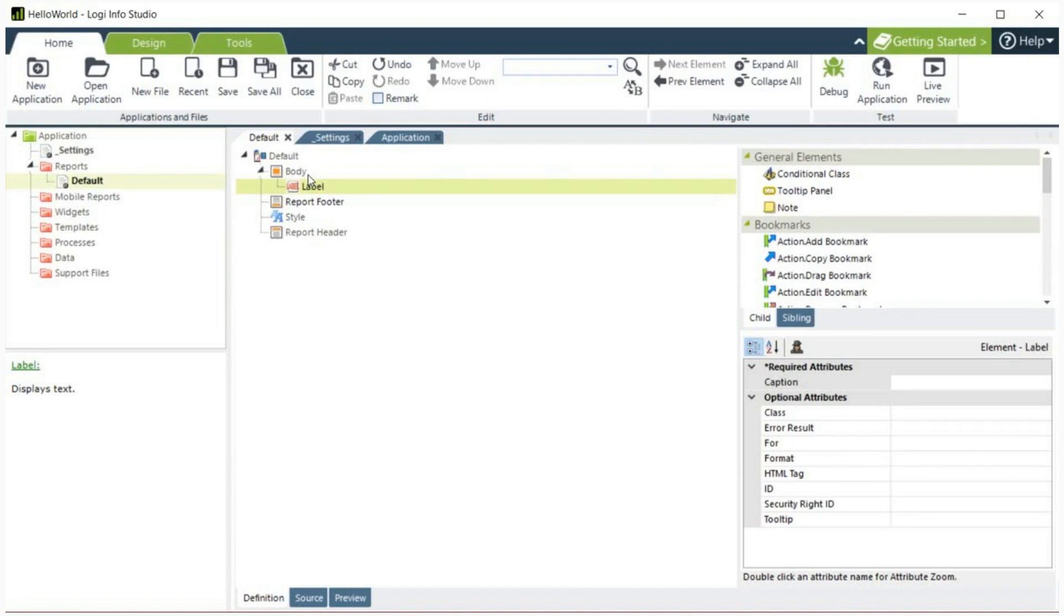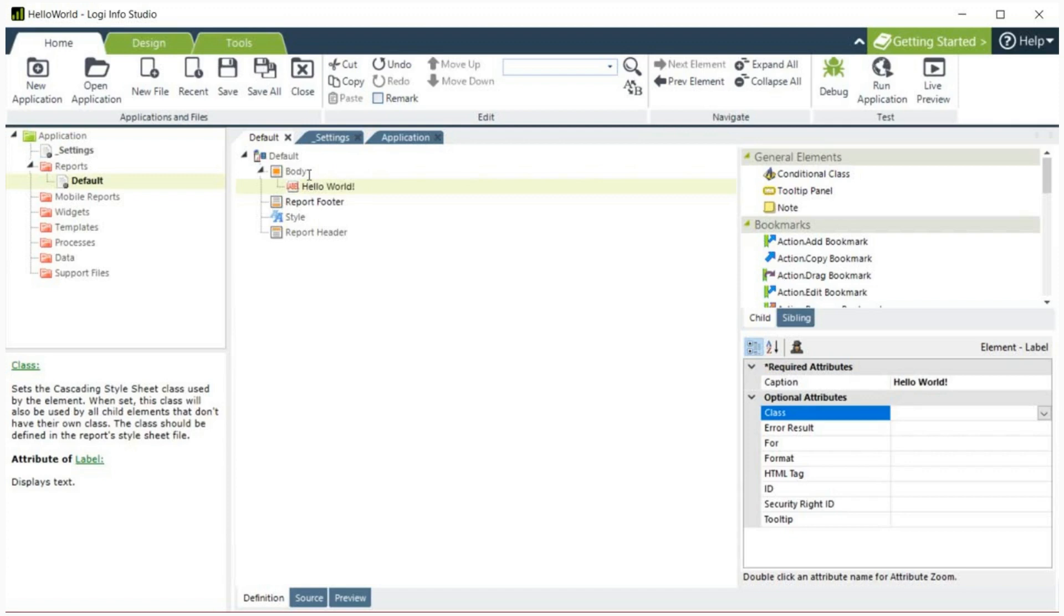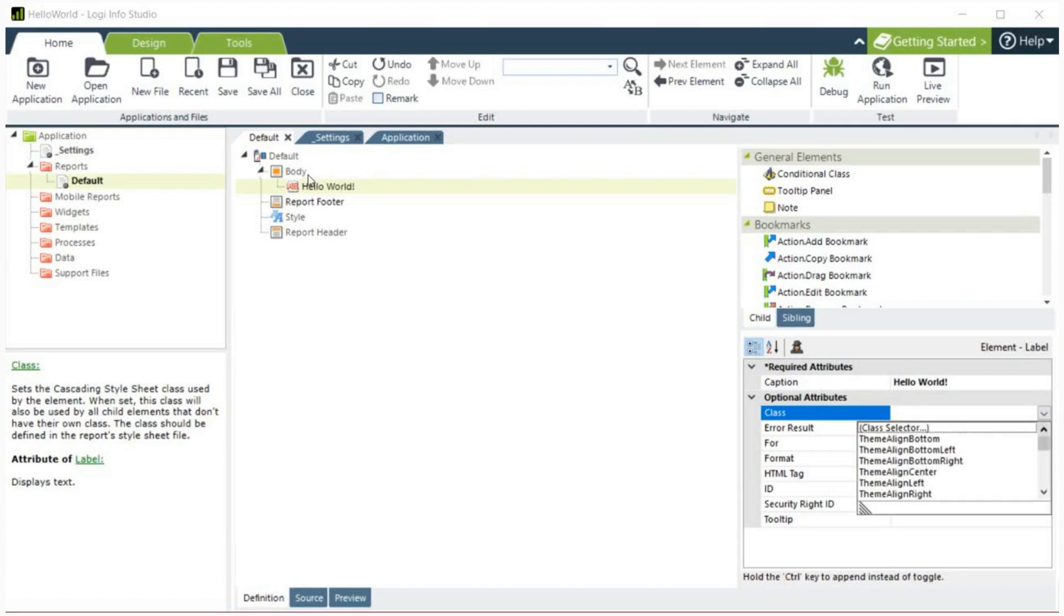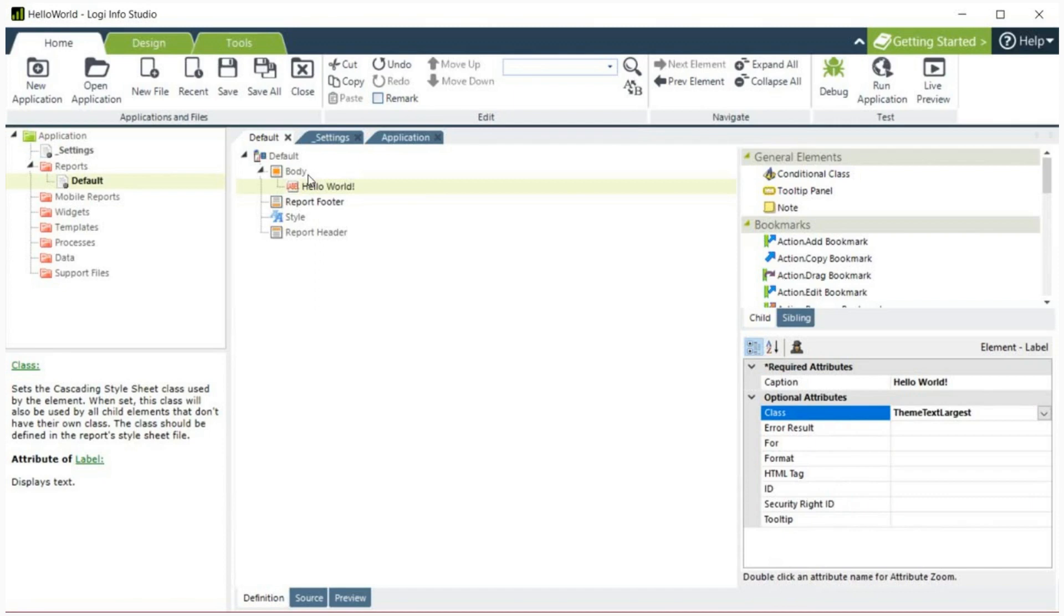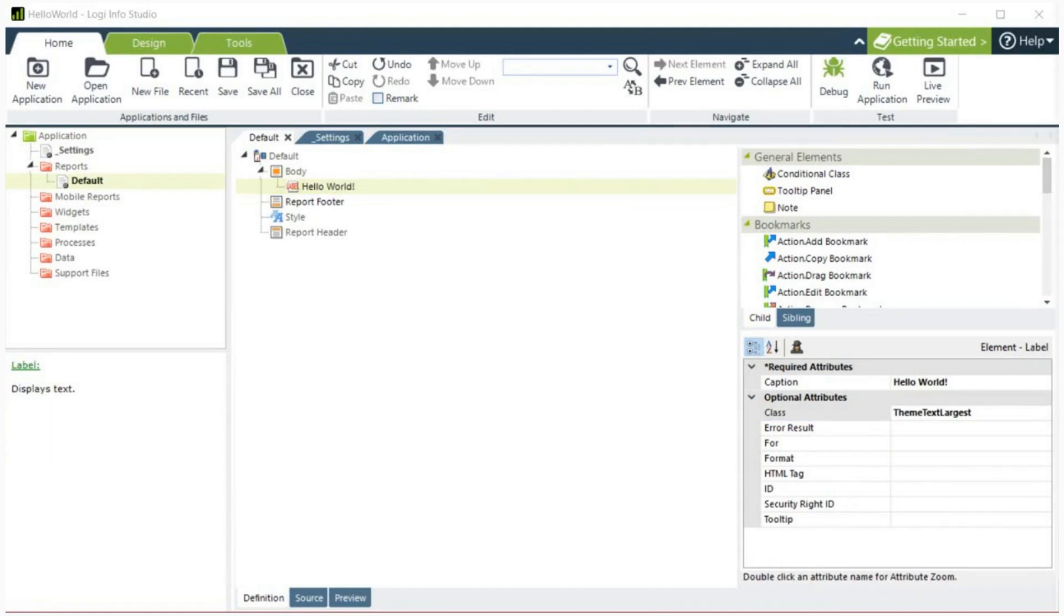Click the label element and in the attributes panel, enter the text Hello World in the caption attribute. Then, in the class attribute, select theme text largest from the pull down list of style class options.